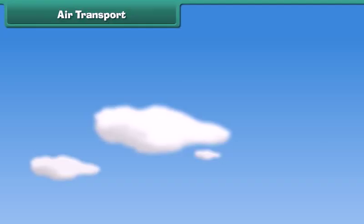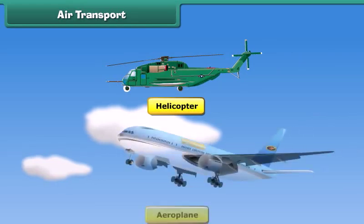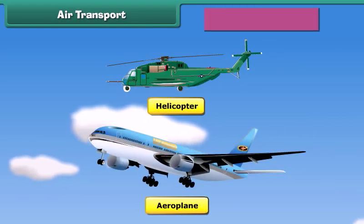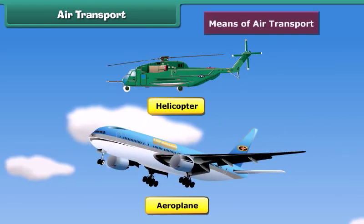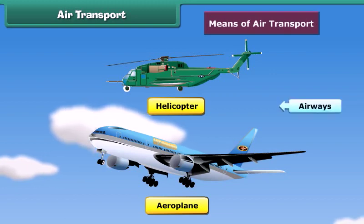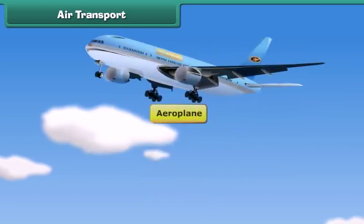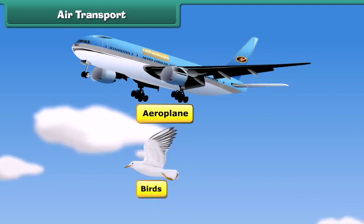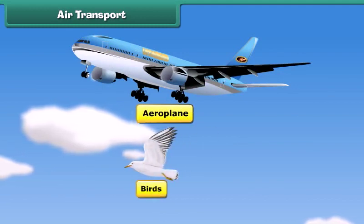You might have seen helicopters and airplanes in the sky. These are means of air transport. These run through airways. These vehicles have wings like birds that help them to fly in air.